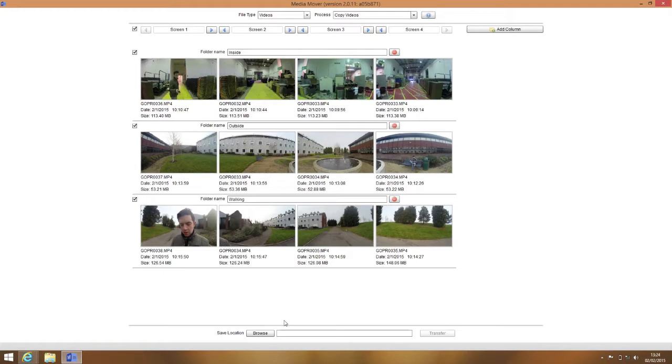If the videos are in the wrong order within the rows, you can use the arrows at the top to swap the rows around.